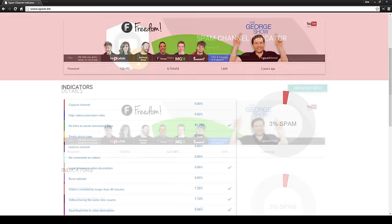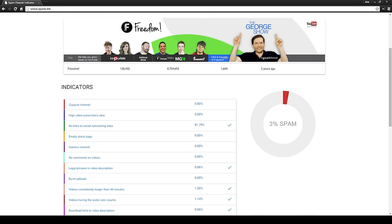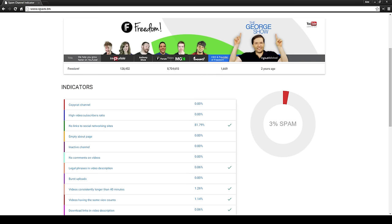The indicators that are listed by this tool are the ones that are looked at when determining whether or not a channel is viewed as spammy and is potentially breaking the YouTube Terms of Service. The more that spam.tm sees that a channel is meeting the criteria of an indicator, the higher the percentage will go, which in turn contributes to the overall spam score located to the right of the indicator list. So let's run through some of these first few indicators to give you a better idea of what this tool is looking at.